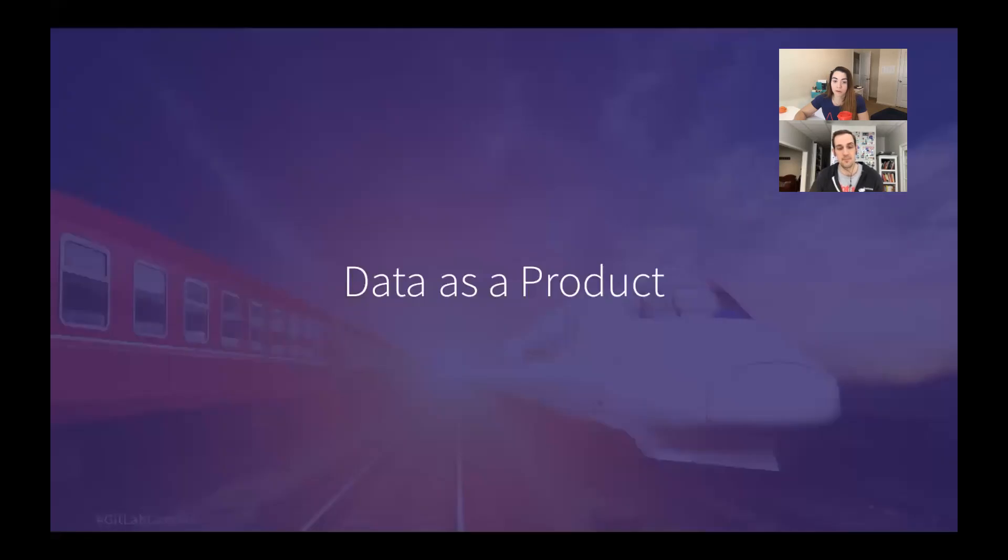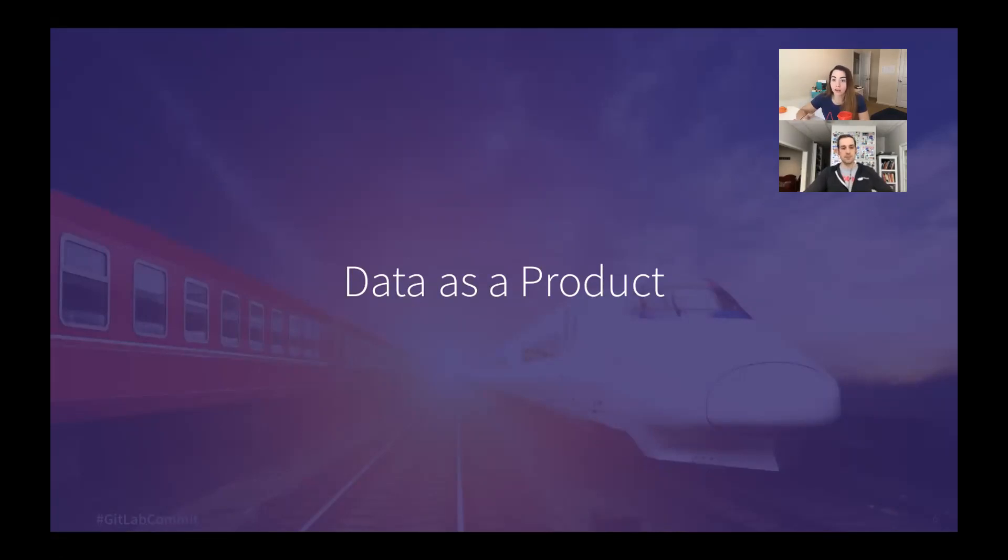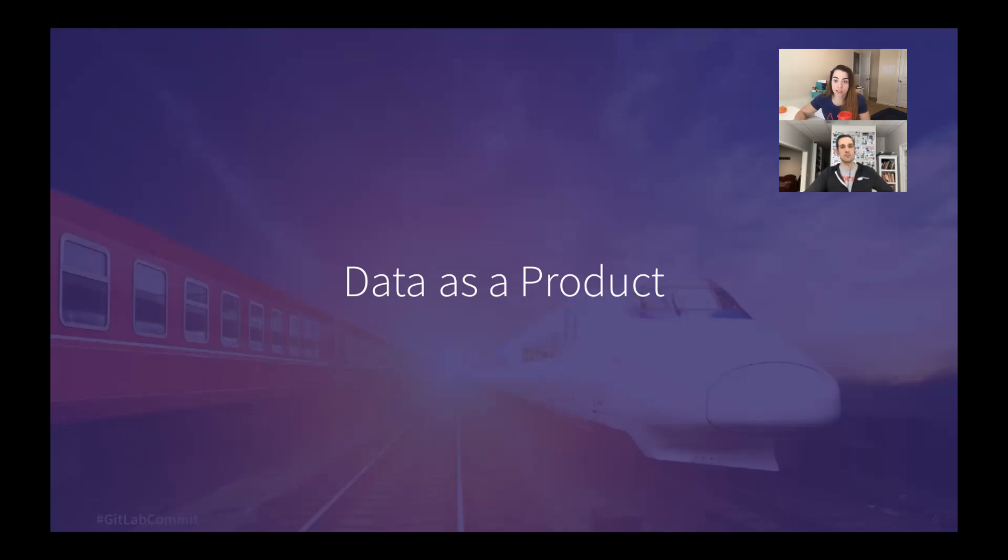So we're presenting this idea of data as a product and treating how you build the things that your data team builds just like you build your application. Bringing in UX and product management and understanding not what dashboard or what report or what chart someone is asking for, but really what is the problem that they're looking to solve. Instead of giving your team members faster horses, we're suggesting you give them cars.